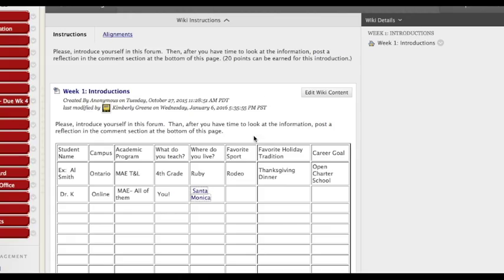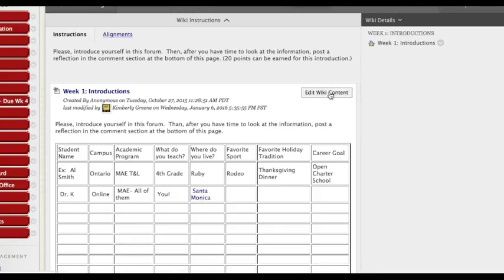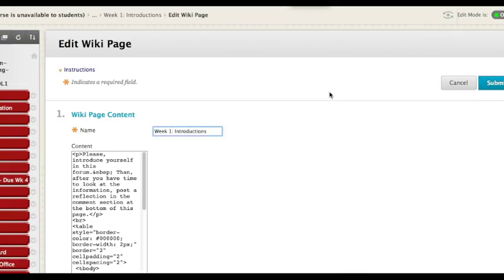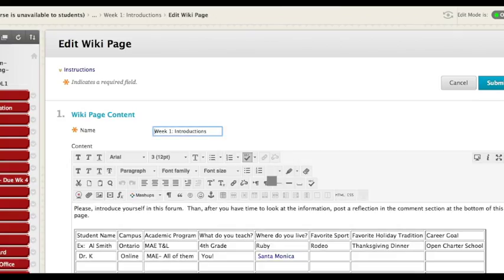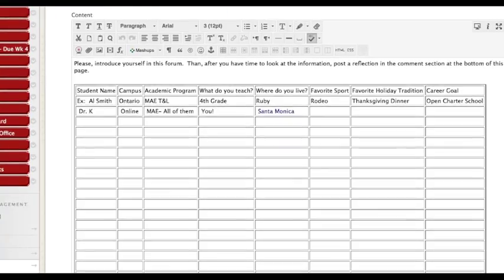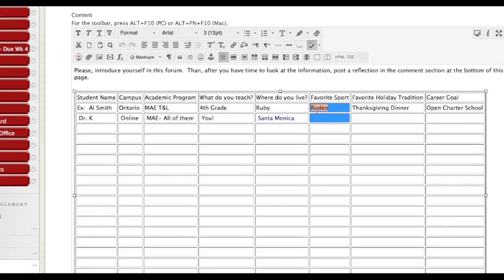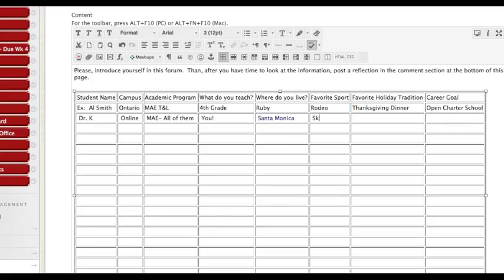Okay now how do you add a picture? You cannot copy and paste a picture. So go back into edit mode and click your mouse where you want the image to live, to go. Okay be very certain where you want it to be.